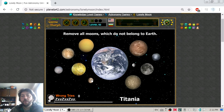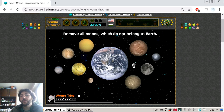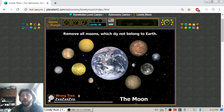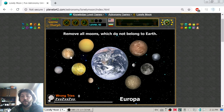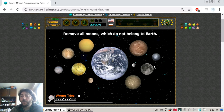Now the rest of the moons: Titania, Triton — Titania is small. Mimas is pretty much smaller than the Moon. But Titan, Io, Europa, and Callisto are bigger than our Moon.